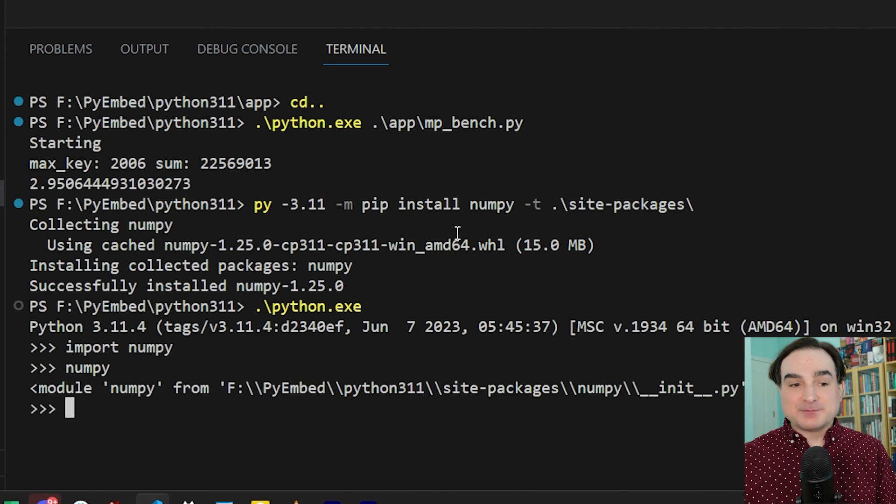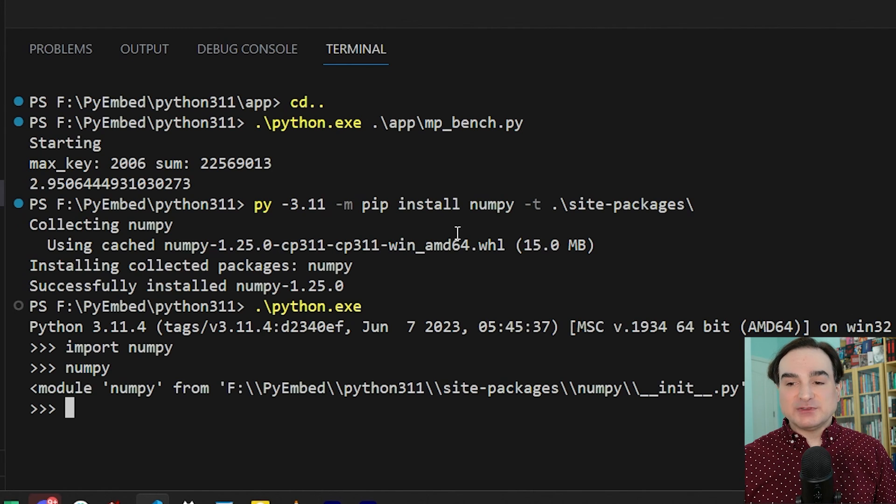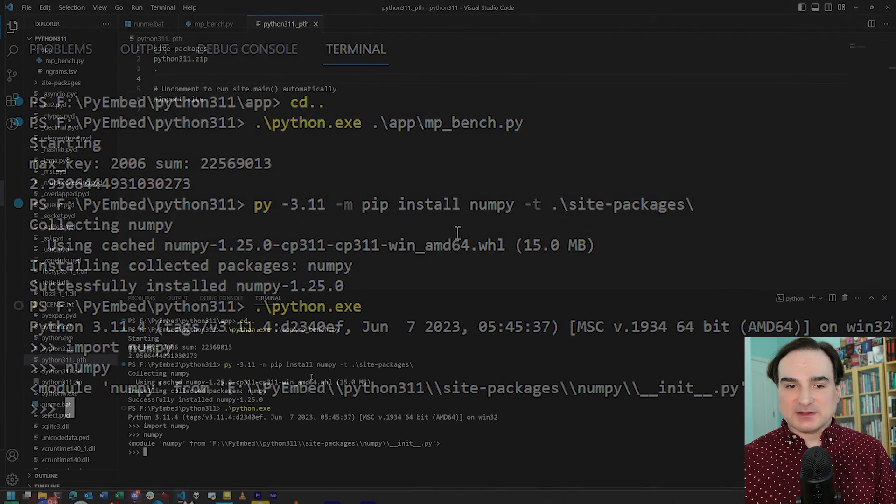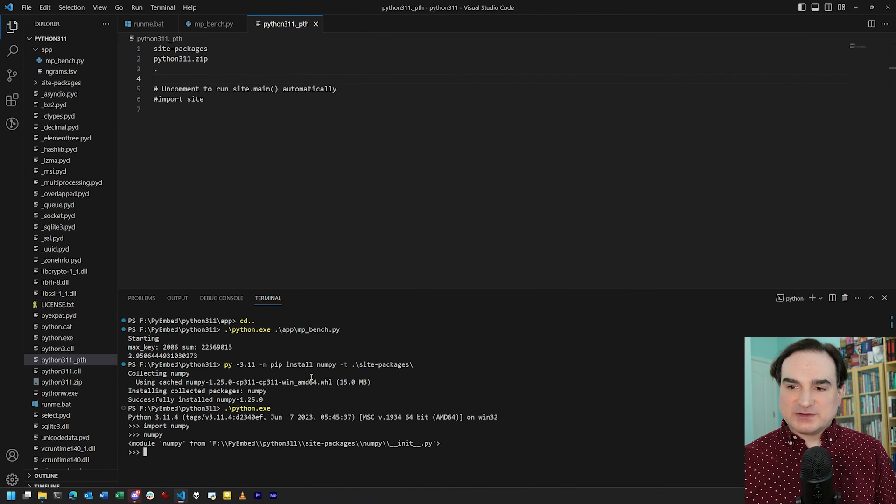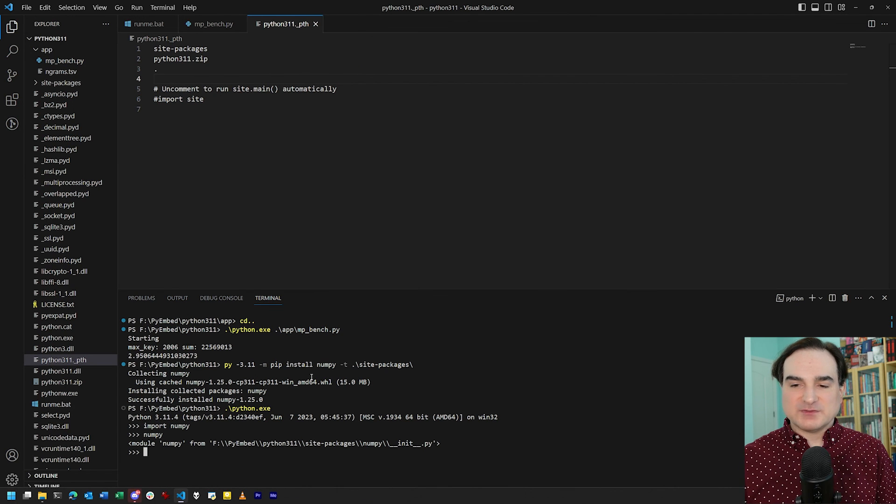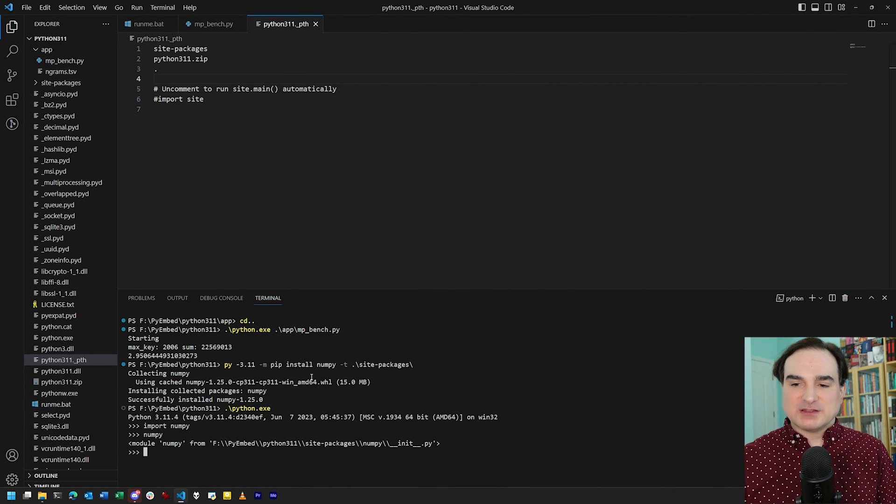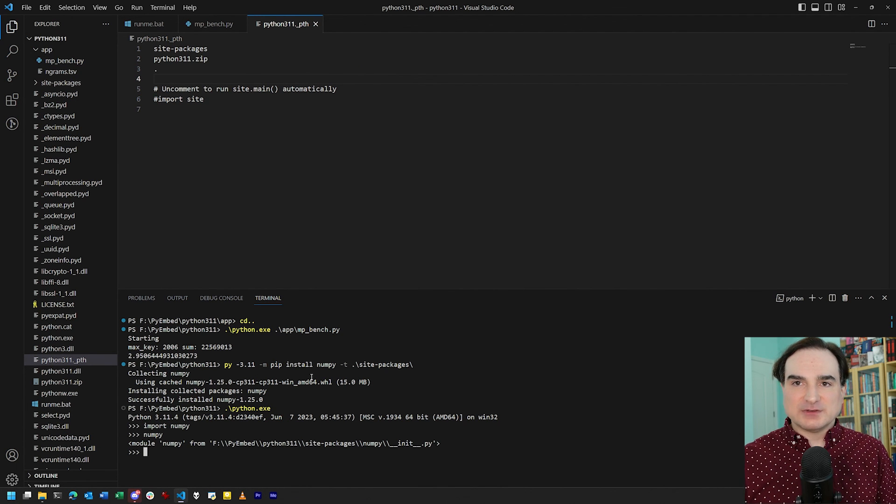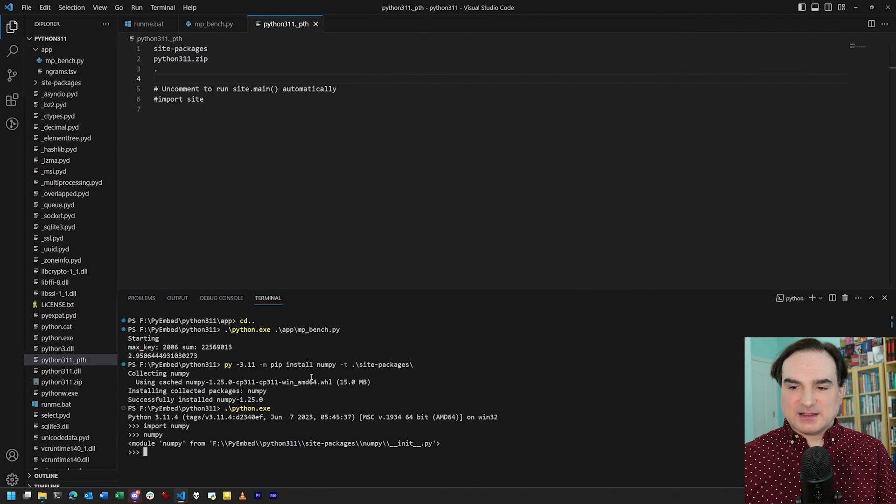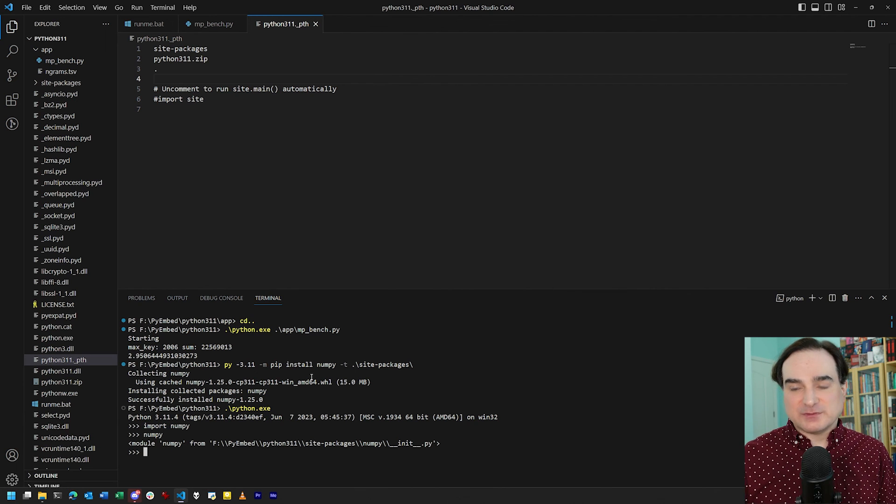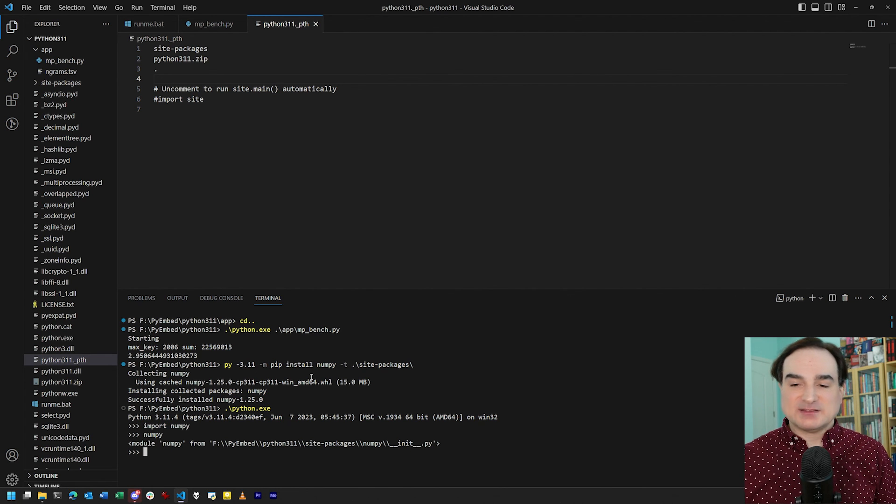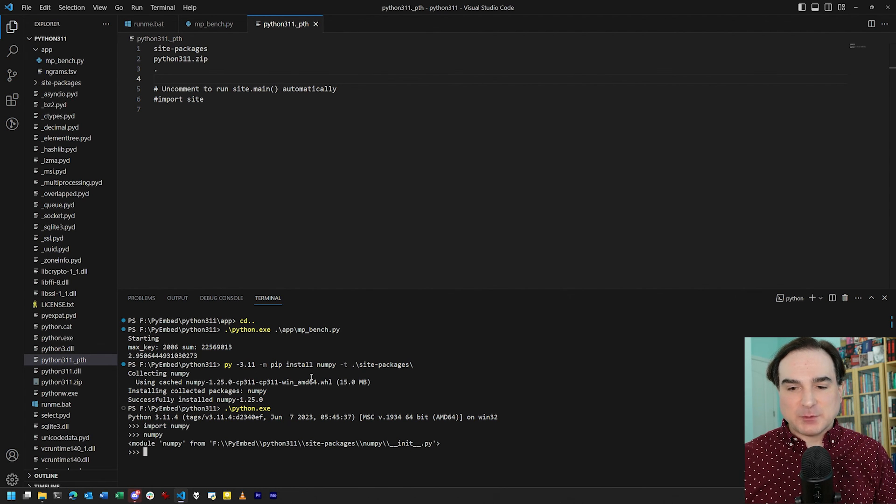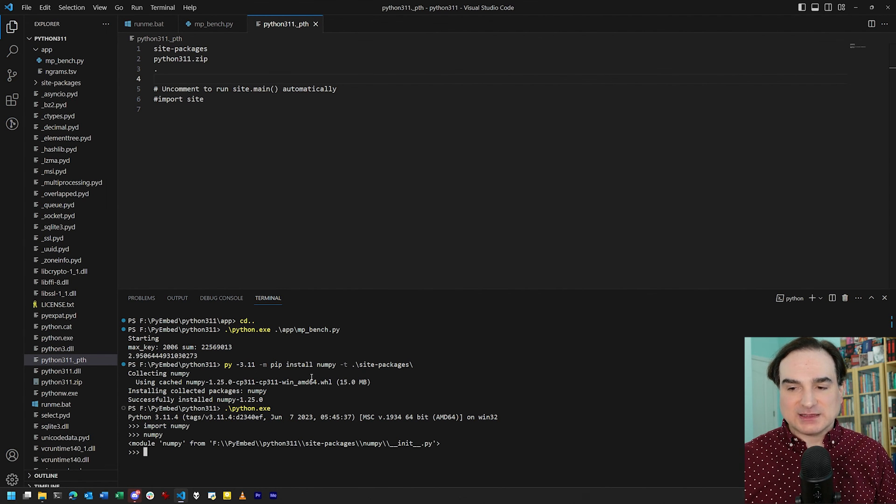So to sum up, the embeddable distribution of python is a windows-only version of the language that runs standalone in its own directory. It's not a substitute for the full python installation because it lacks many features of a full python install like the pip utility.